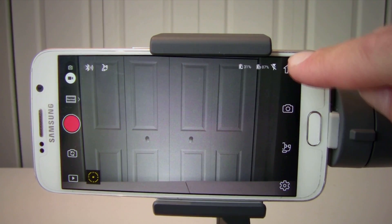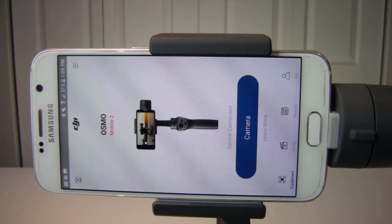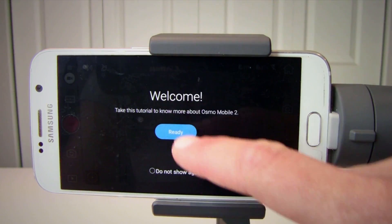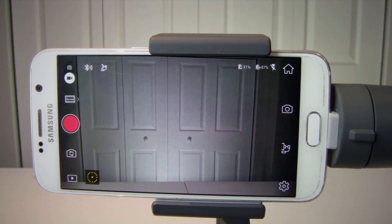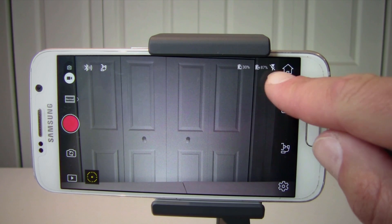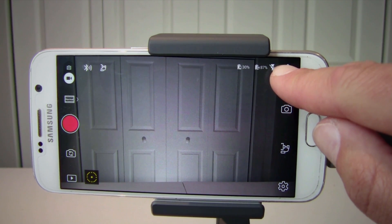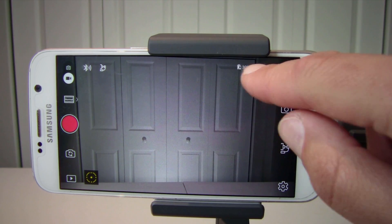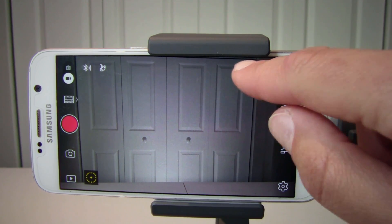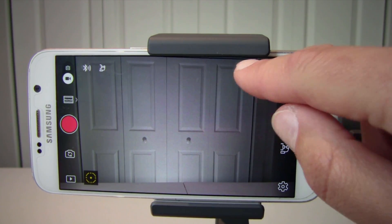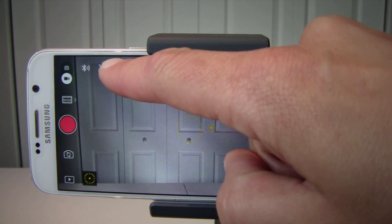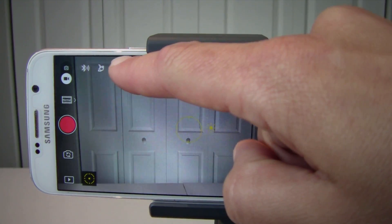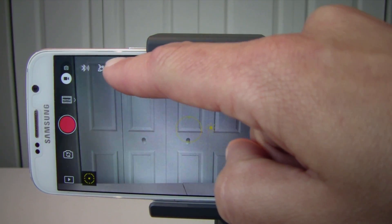Number eleven is your home button. Number twelve is your flash status. Number thirteen is your phone and gimbal battery level, and number fourteen is your gimbal mode — whether it is follow or free mode.